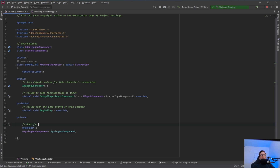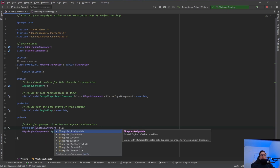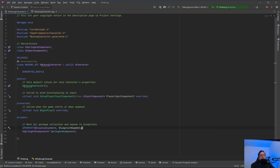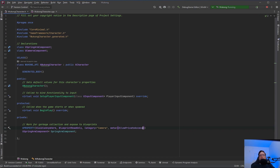In order to use this, we are going to need a UPROPERTY. This is marked for garbage collection and exposed to blueprints. We want VisibleAnywhere, BlueprintReadOnly, and we're going to put this in Category = Camera. We need a meta specifier because it's in the private section — we use Meta = (AllowPrivateAccess = true). Because if you don't have that meta specifier, it's going to give you an error since you're trying to access it within the private section.